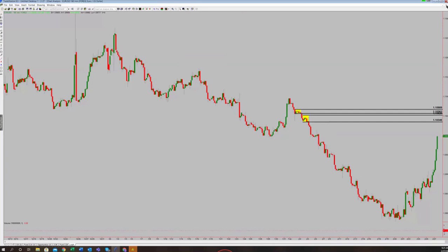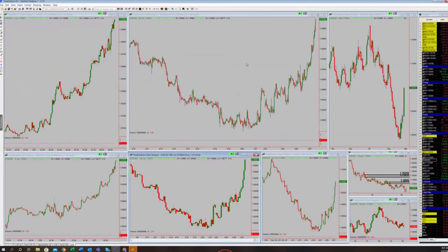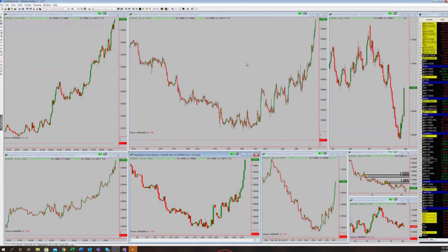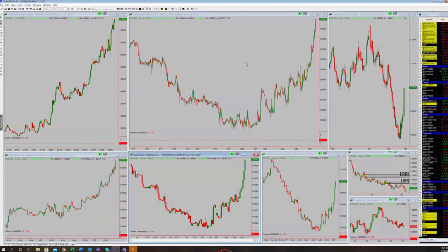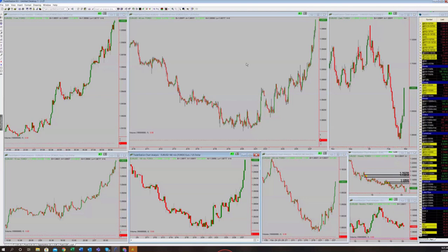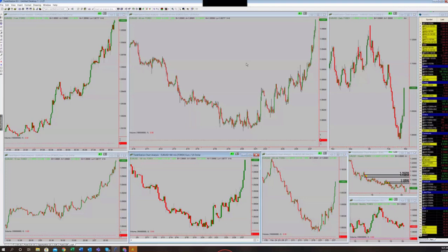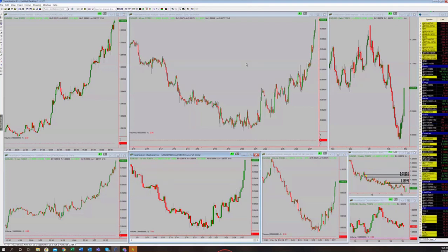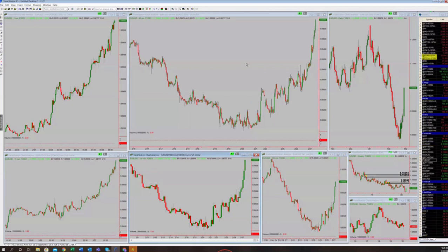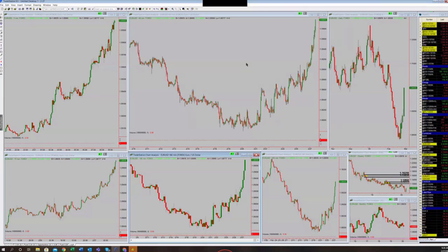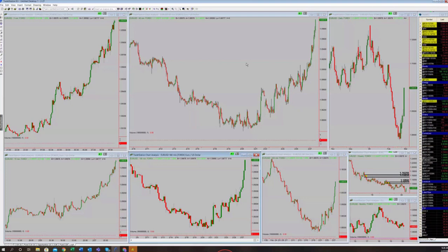Notice the theme: when we looked at the Russell or equity index group, we also looked at the bonds. When we looked at the Euro, we also looked at the dollar. We're attempting to see whether the odds are stacked in our favor with our trading idea. Both sides of that correlated market information are equally important — you want to know when the odds favor the trade and equally when they don't.